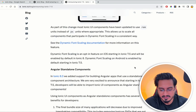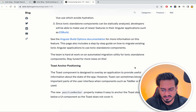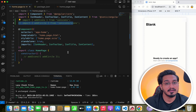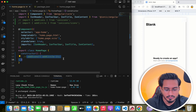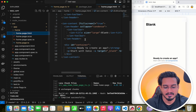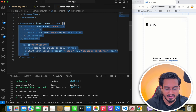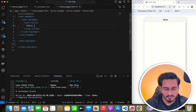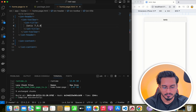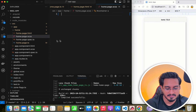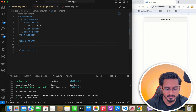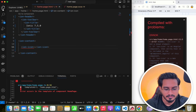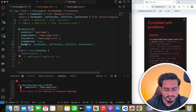Let me now show how to implement ion-icon in the standalone project. If I try to use ion-icon directly in the template, I get an error — it's not being detected. Let me show you what happens in the TypeScript file. Instead of the current imports, if I add IonIcon from the standalone package, it works.